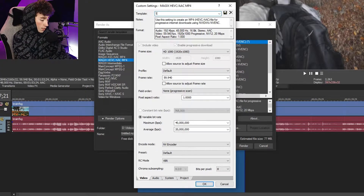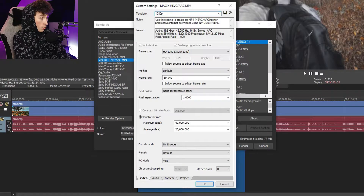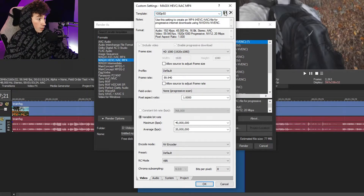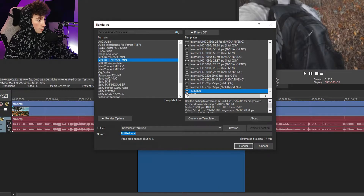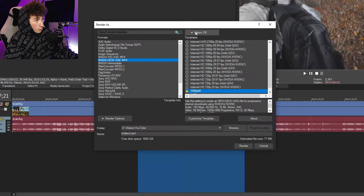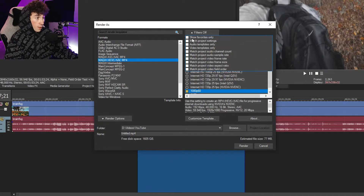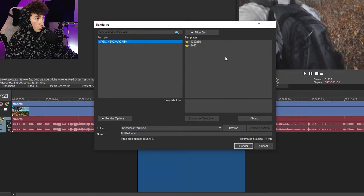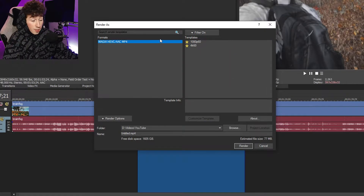After you do that, you're just going to want to name the template. I usually just name it '1080p 60' and click Save. Then add a little star next to it, and after that you can go into the filters up here and click Show Favorites Only, so you only see the presets that you want to see.